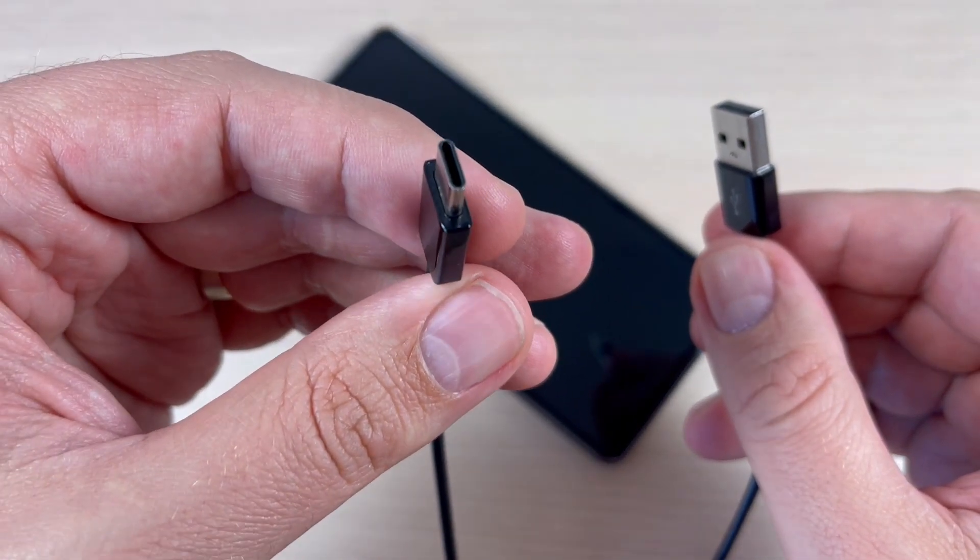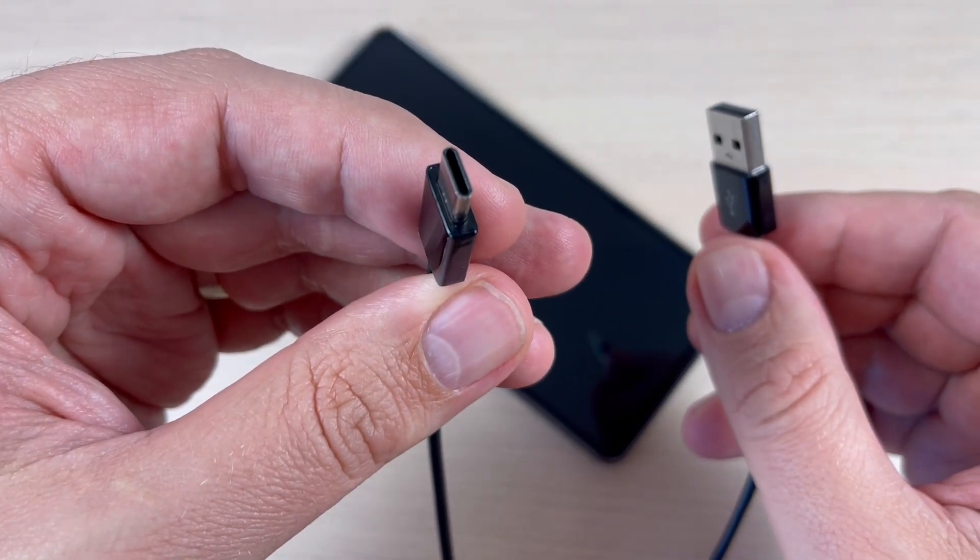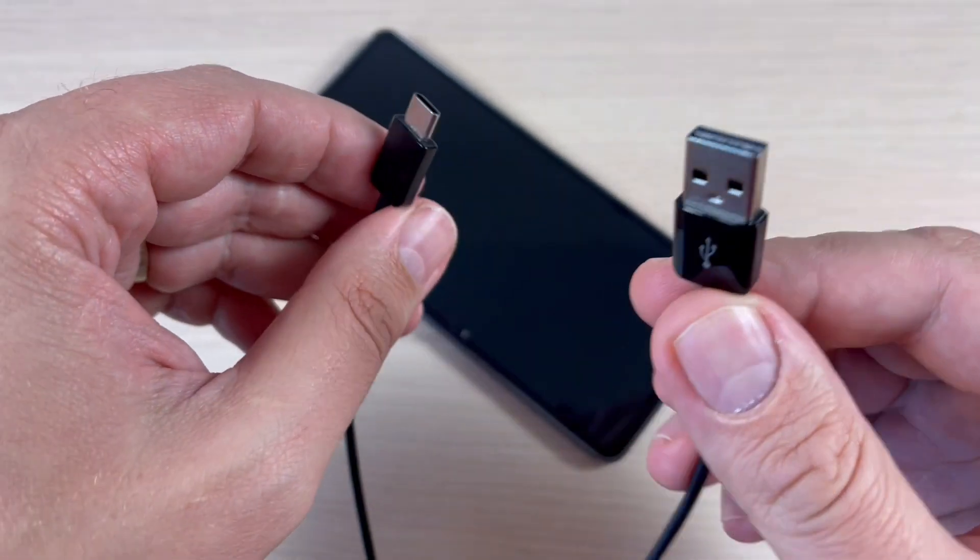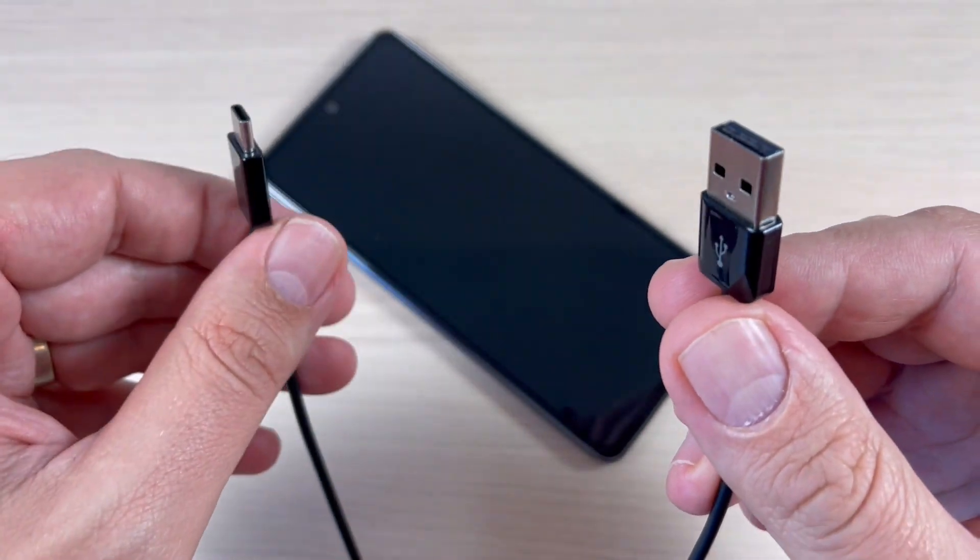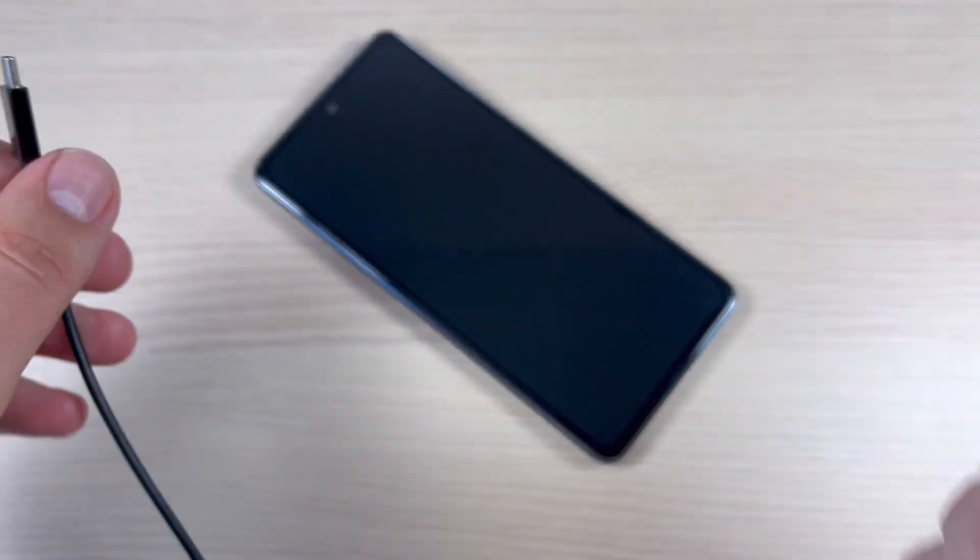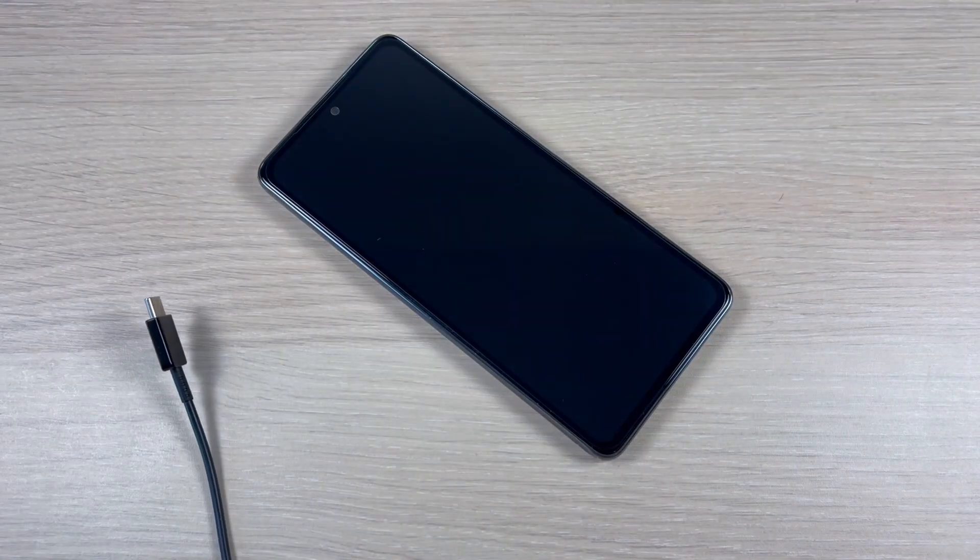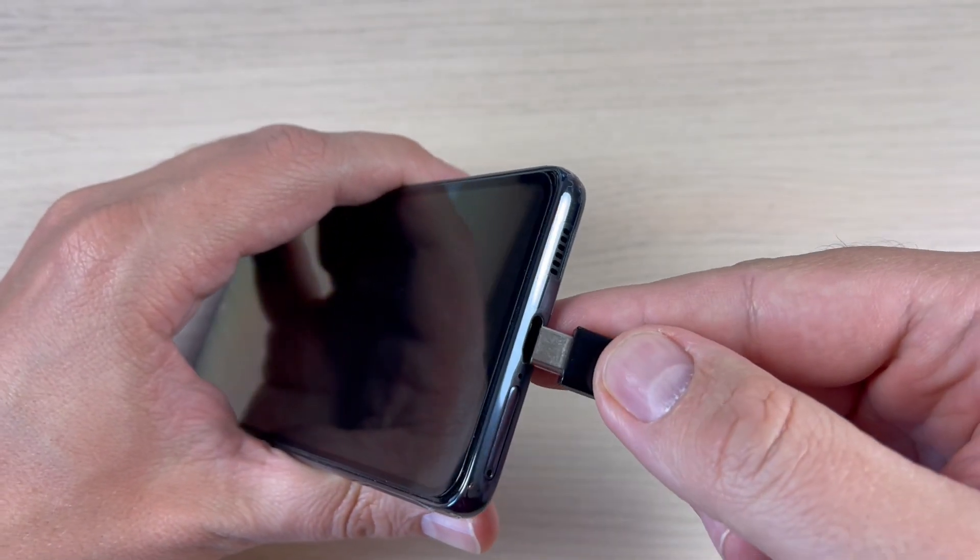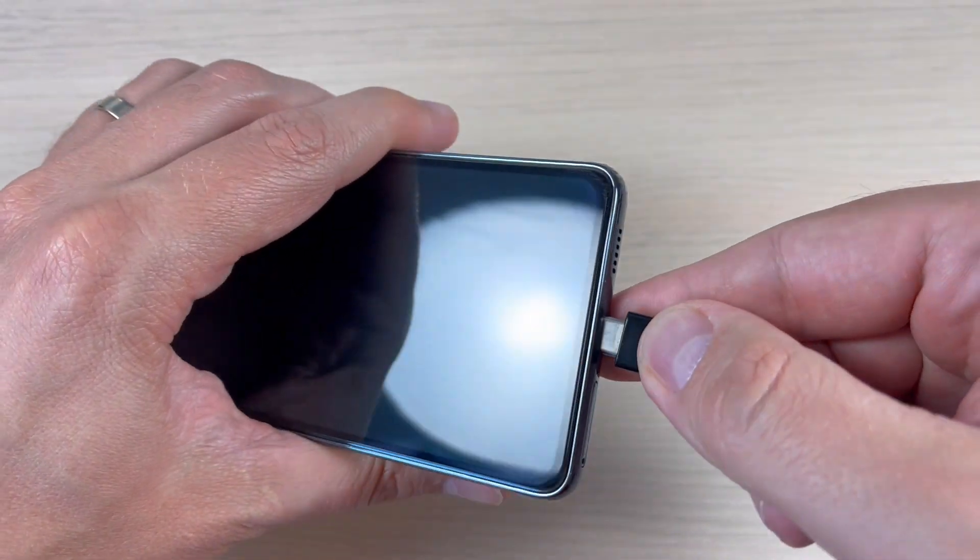So let's do it. First I will connect this side and now I will connect the second side.